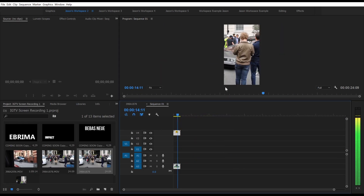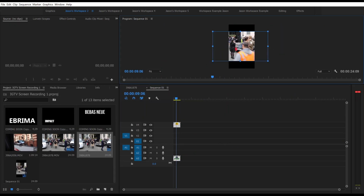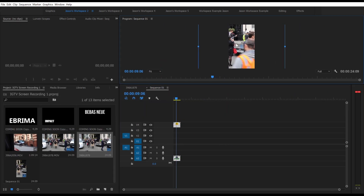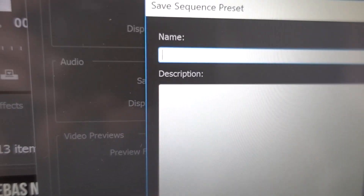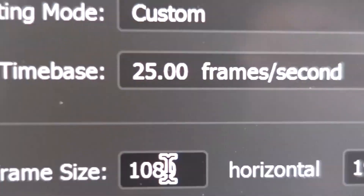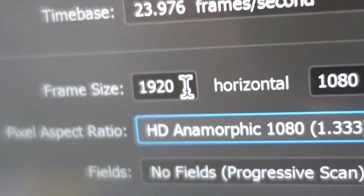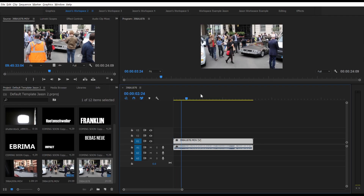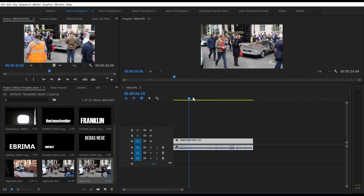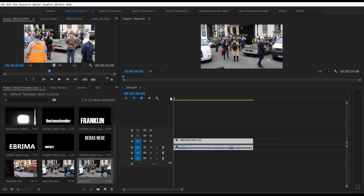I'm using Premiere as my editing package, but if you're using different software, let us know how you'd go about doing a similar job in your editing package of choice in the comments section below.